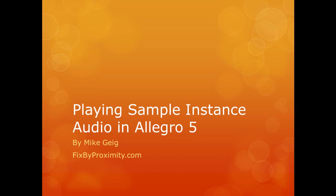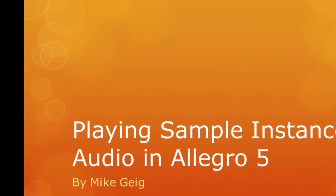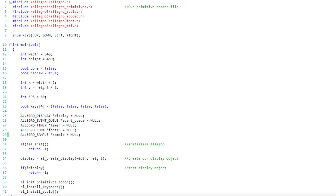Hello everybody, my name is Mike Geig, and in this video we are going to look at playing sample instance audio in Allegro 5. So far the videos I've done in Part 10 have been building up to this video.